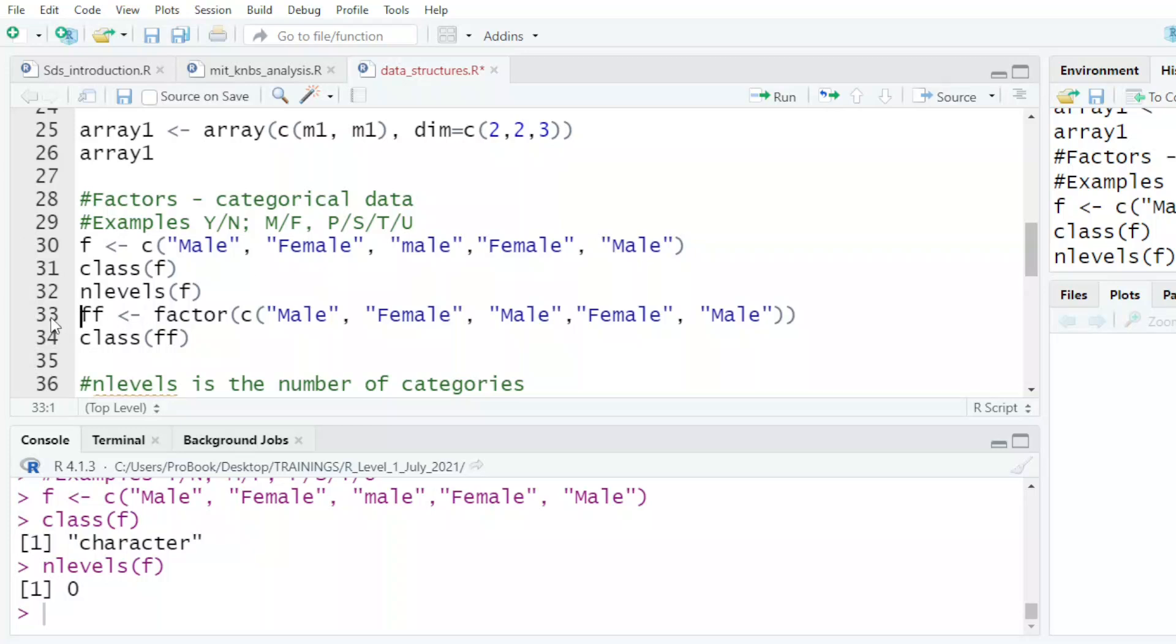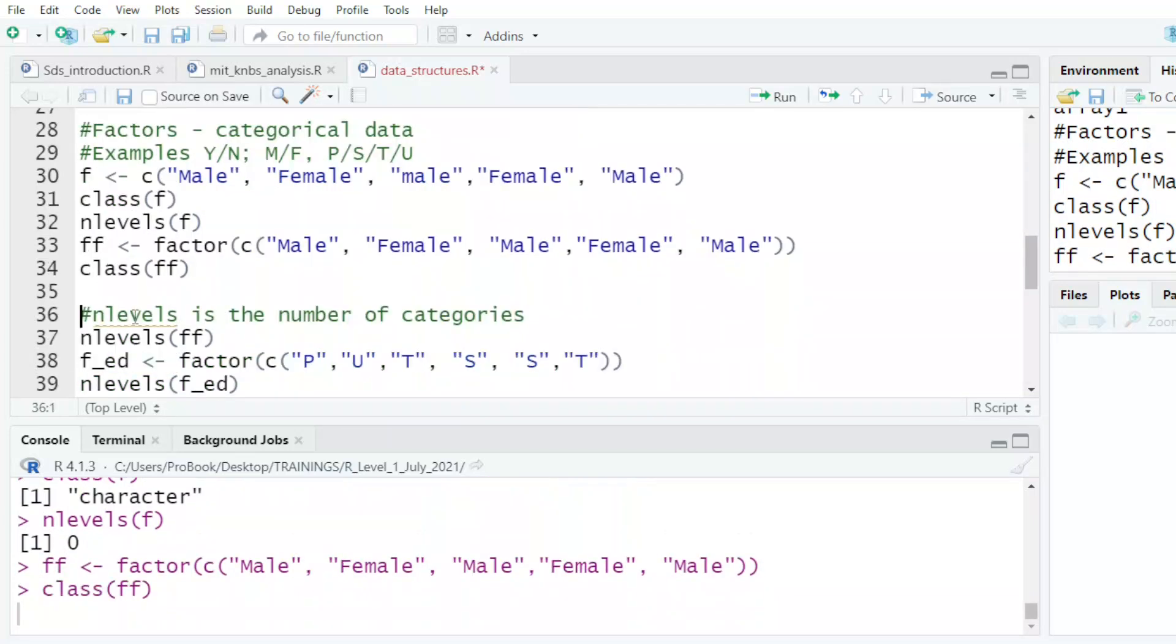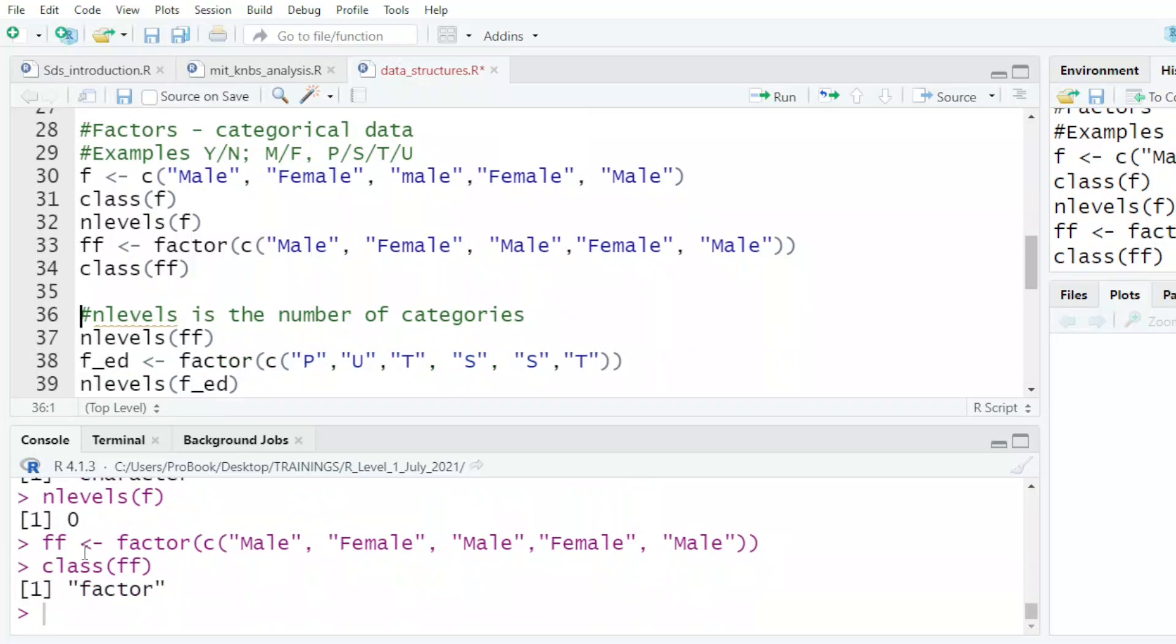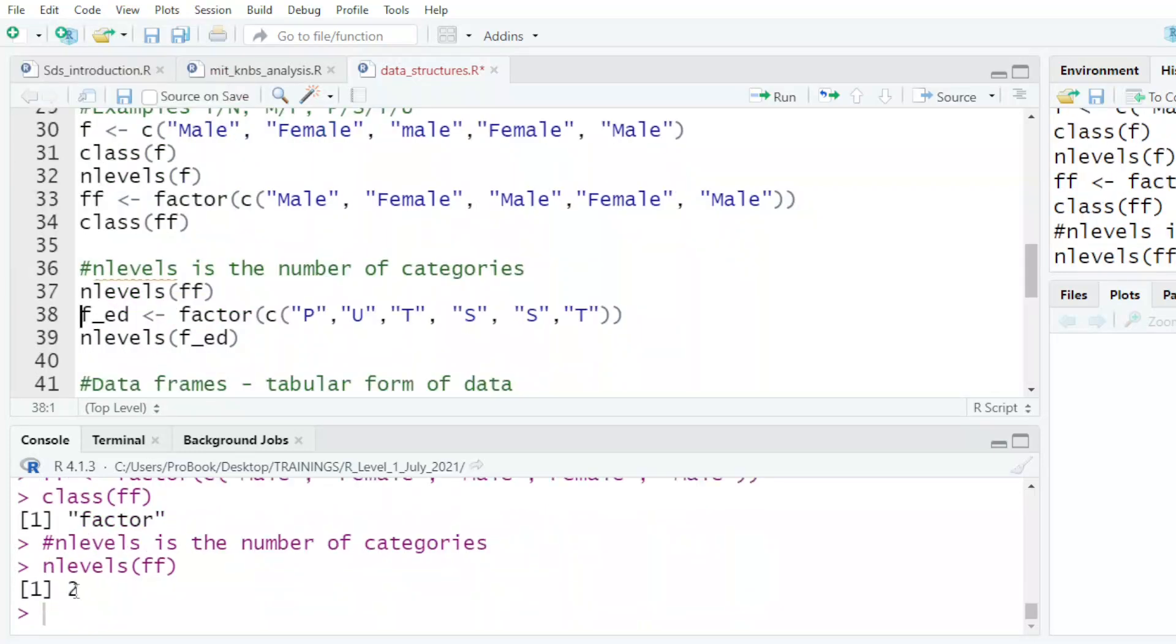So I decide to do the same, but now I call it FF. And then I tell it that I want that data to be a factor. So let's find out when I ask for the class, it tells me it's a factor. Now, if I came and asked how many levels are there, it tells me there are two, because it's male and female.